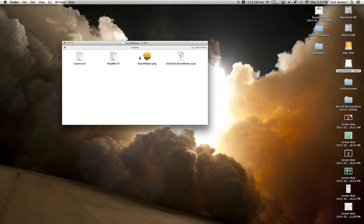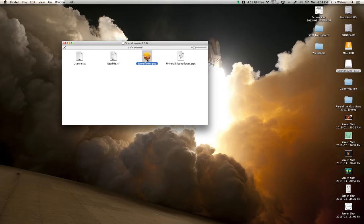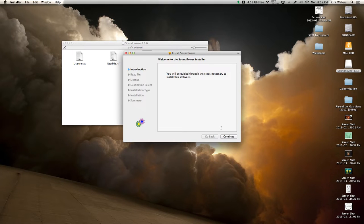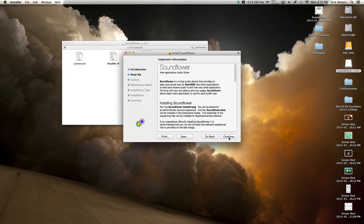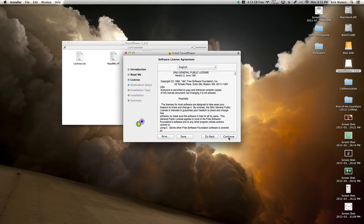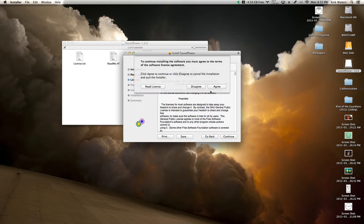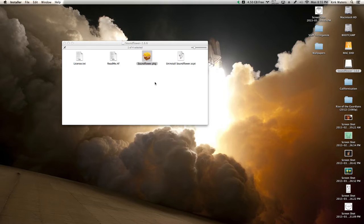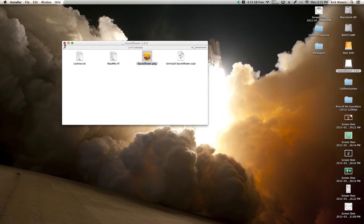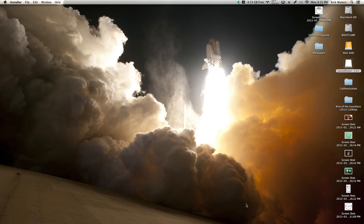So you just click on the package here and then run through all the steps. It'll look something like this: continue, continue, agree. I'm not going to do it right now because I've already installed it. Then it'll ask you to restart, you'll hit yes, and your computer will quickly restart.